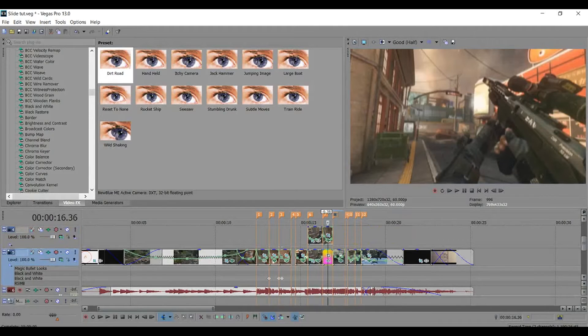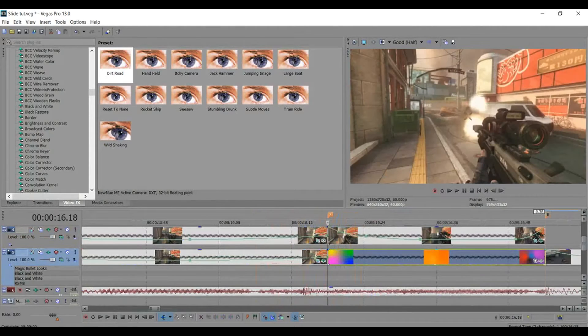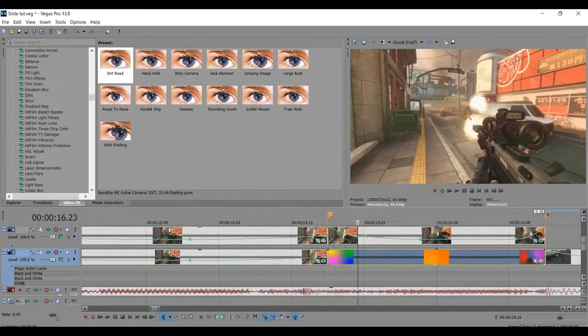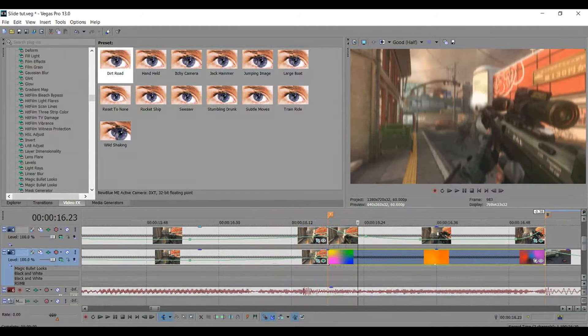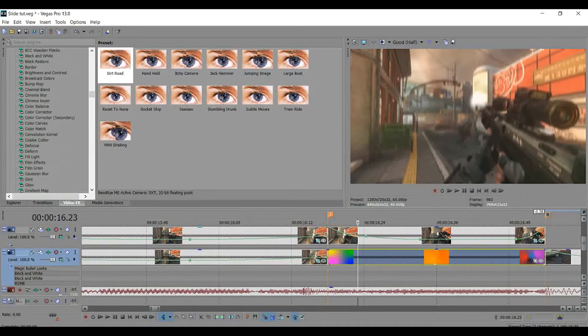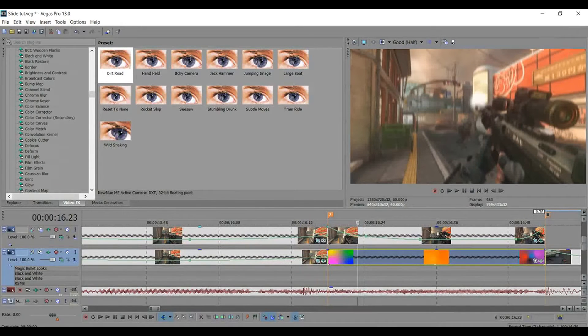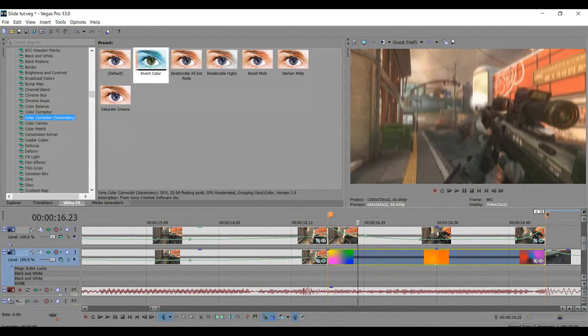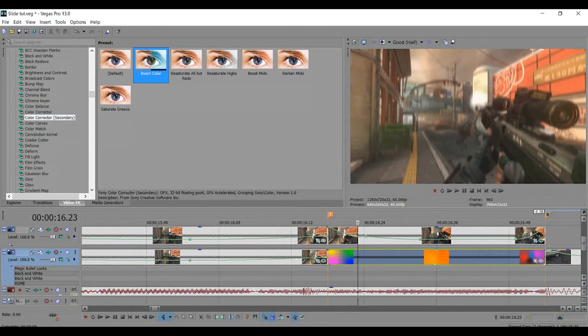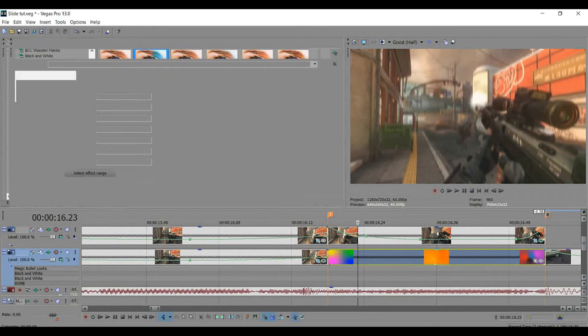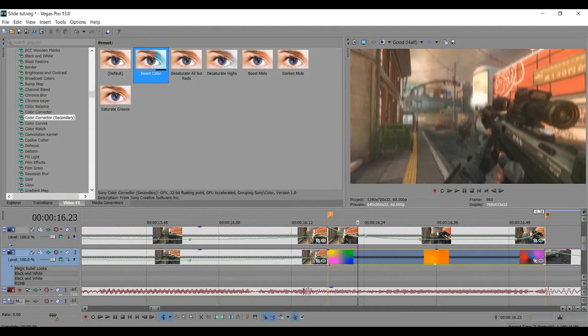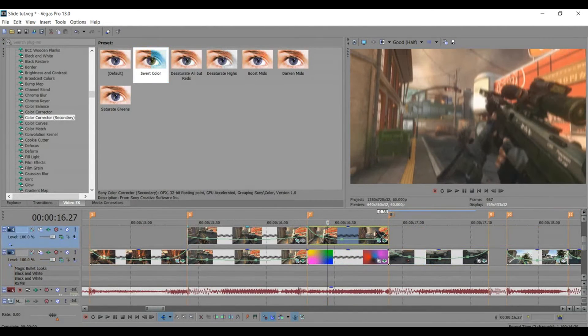Alright, so I don't really like the color that I have on it initially, so I'm going to show you guys how to change that. Just want to go to color correct or secondary, go to invert color, and just add it and leave it how it is. Alright, so after you do that...